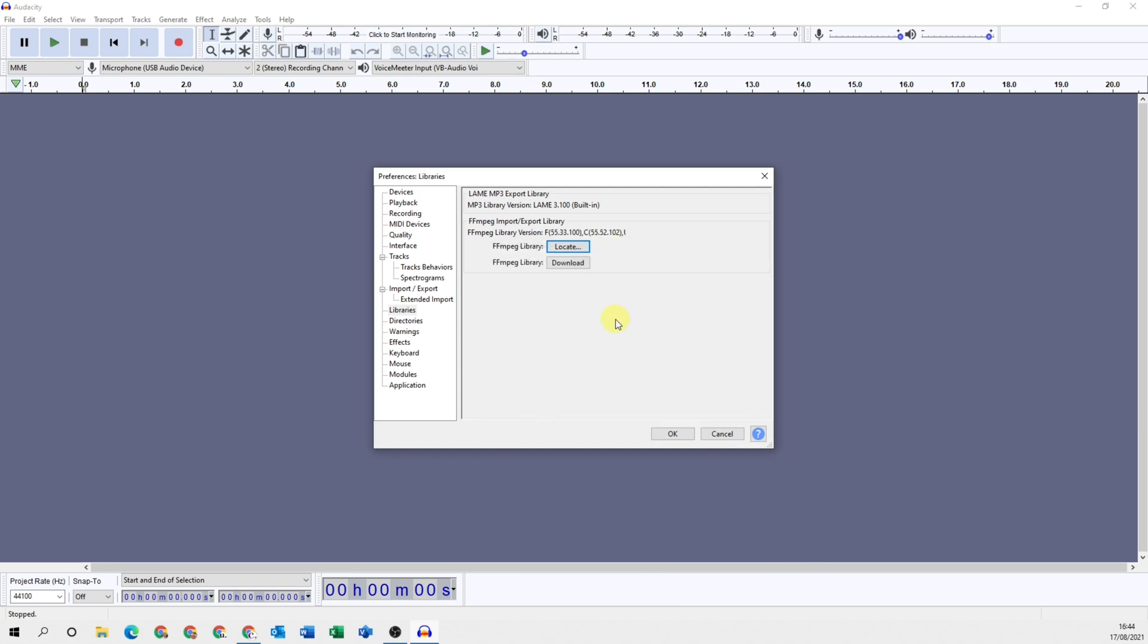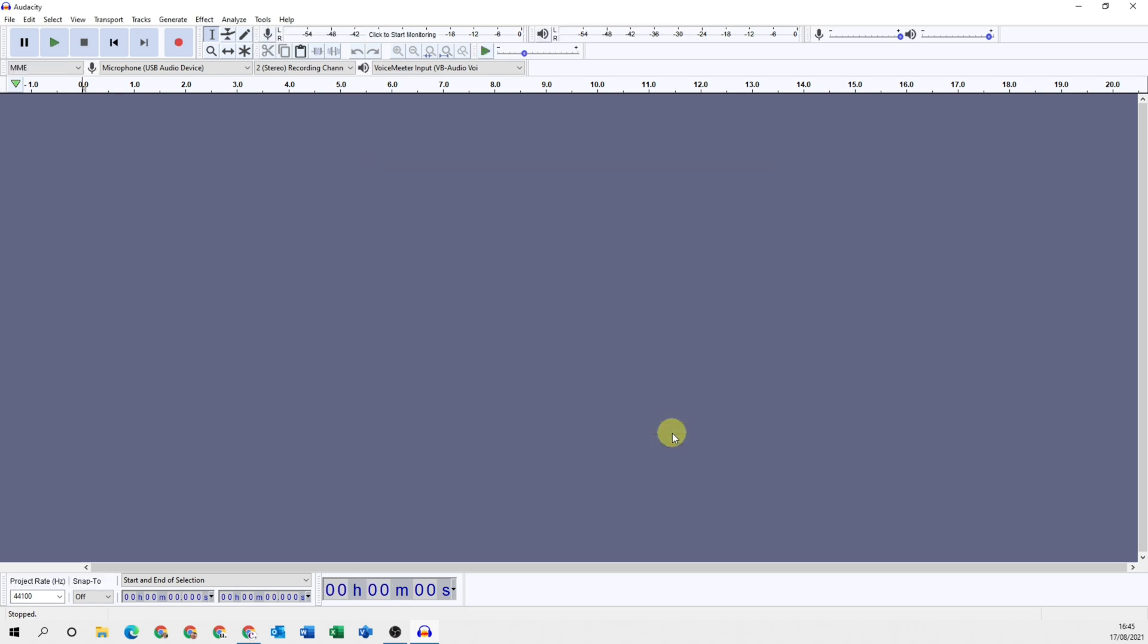If you selected no on that prompt because it had automatically detected, then you should see something very similar to this. That means the FFmpeg library has connected successfully and you can click okay. Now your Audacity has a much